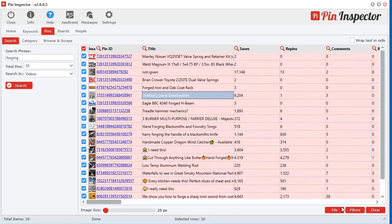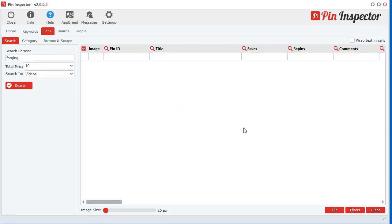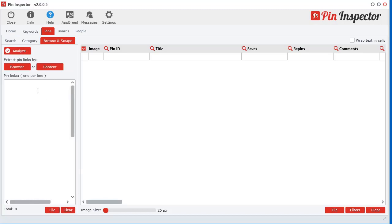Now let's clear this all out here for a second. Let's say, for example, you have a list of pin links that you've been searching around and you want to get the images and videos for those. What you can do is over here — just paste in your links.